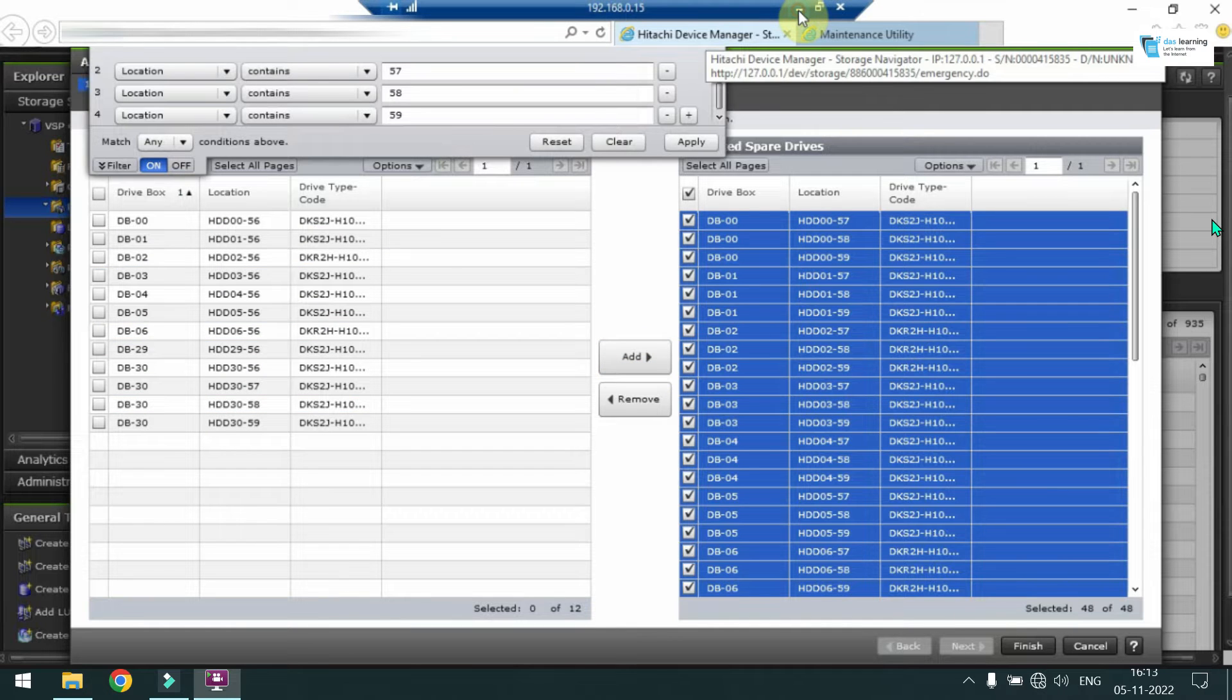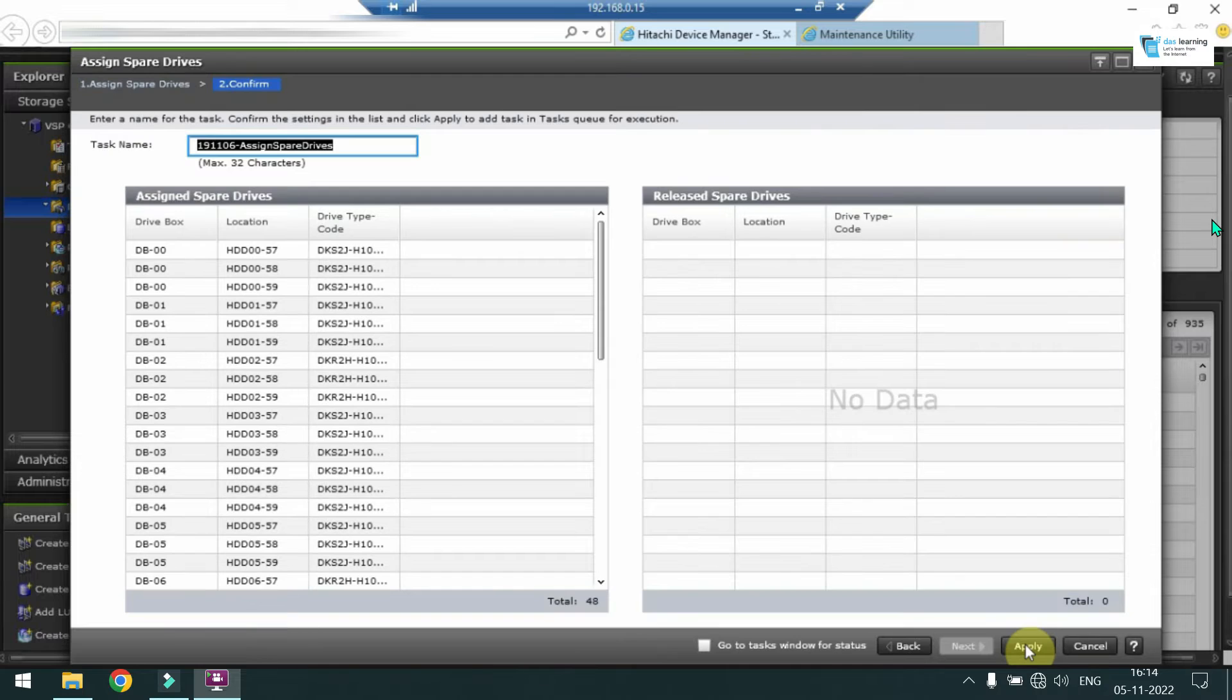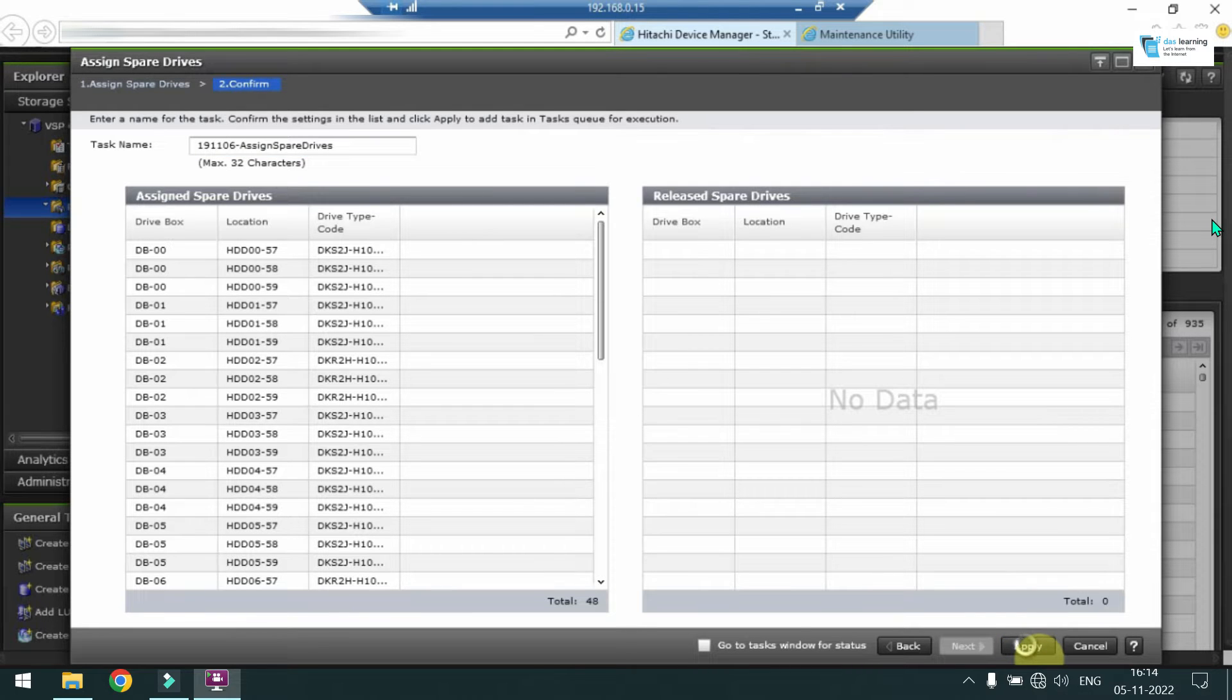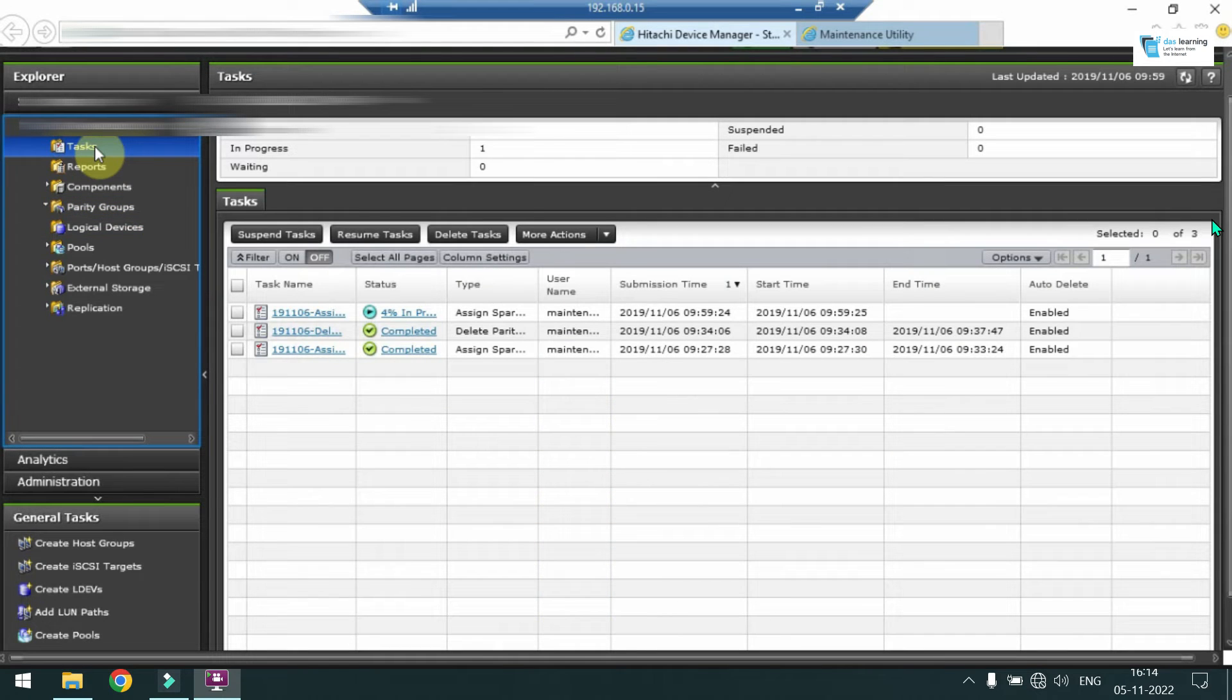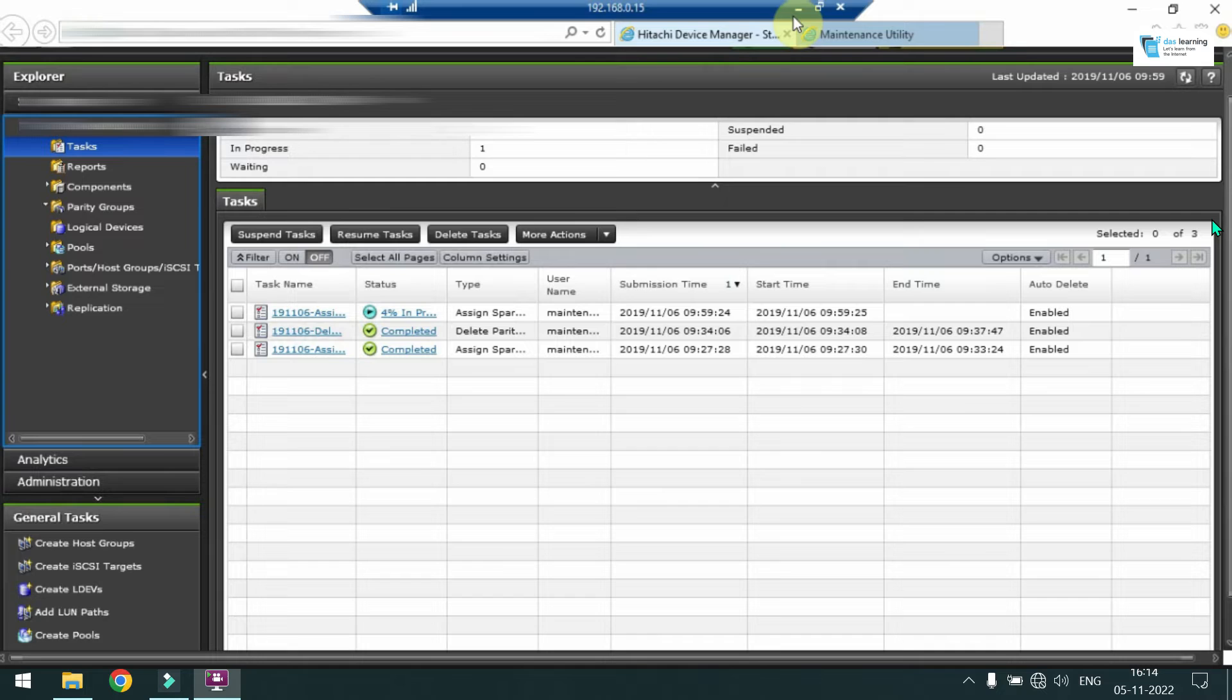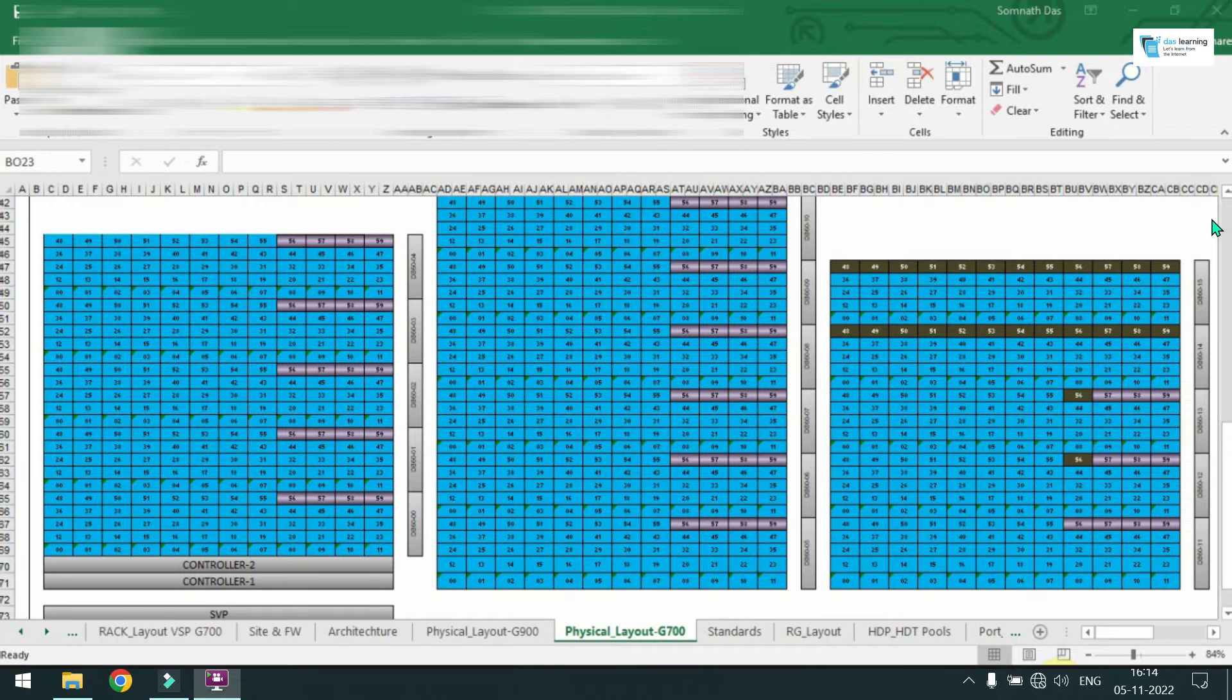So now drives are selected. Now you have to click on Finish. Next the confirmation screen will appear. You have to just click on Apply and a new task will be submitted on the task screen. You have to wait for the tasks to get completed. It may take a little bit of time. Yeah, Hitachi storage takes time, I do agree.